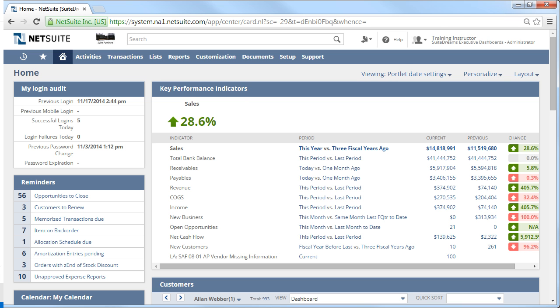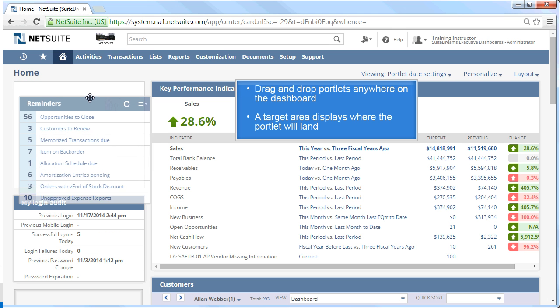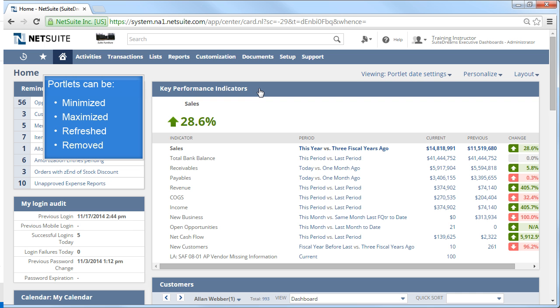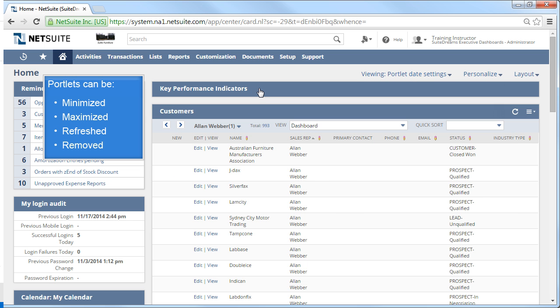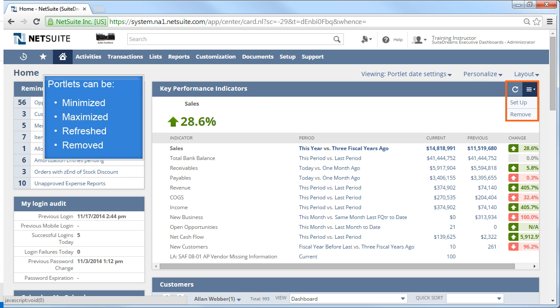If you want to move the portlets around, simply drag and drop them. You'll see a target area where the portlet is going to land. The portlets can also be minimized or maximized, and you can do this by clicking on the header of the portlet. If you need to refresh the portlet, click on the refresh icon. Or if you want to remove the portlet, access the setup menu and select Remove.